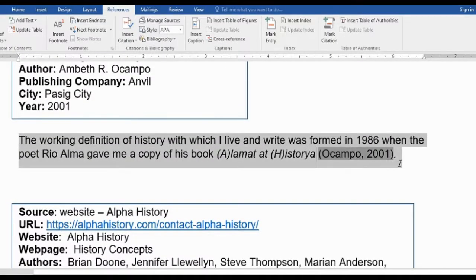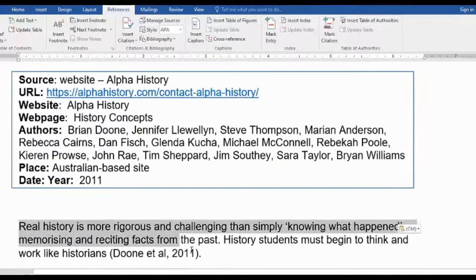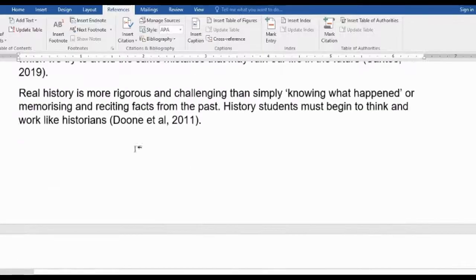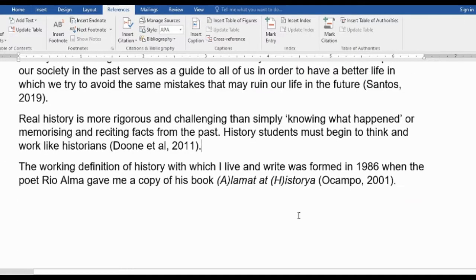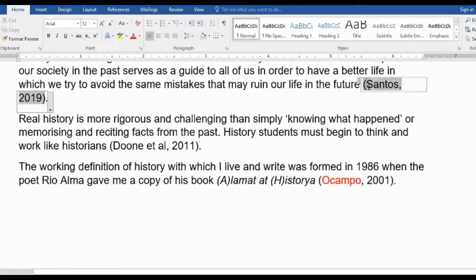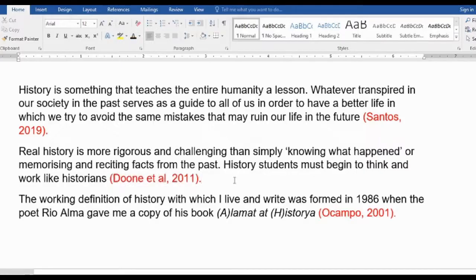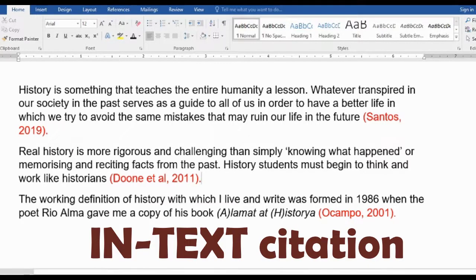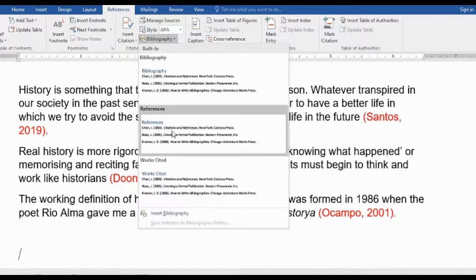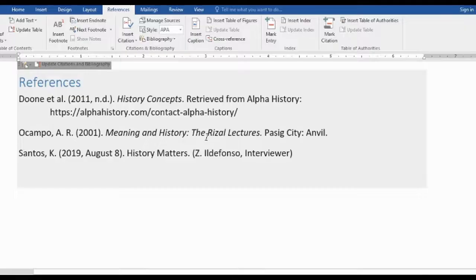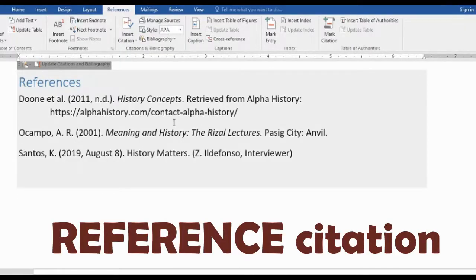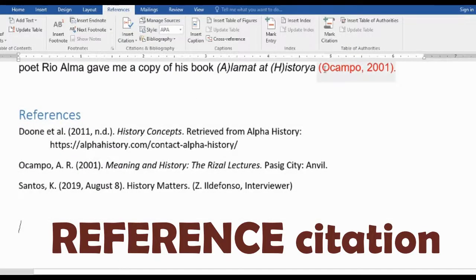Now I'm going to copy and paste everything here. The ones in red are the in-text citations. Once again, click References > Bibliography > References, and now we have the reference list. Whatever I entered while writing the in-text citations is already here — it's as simple as that.